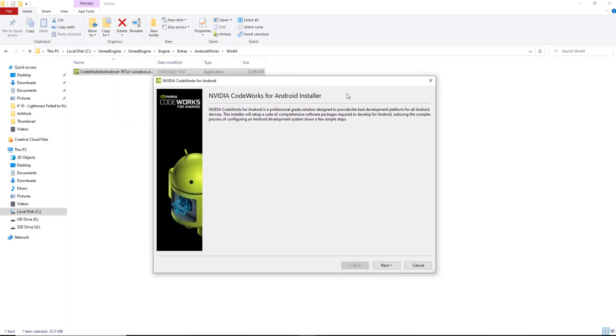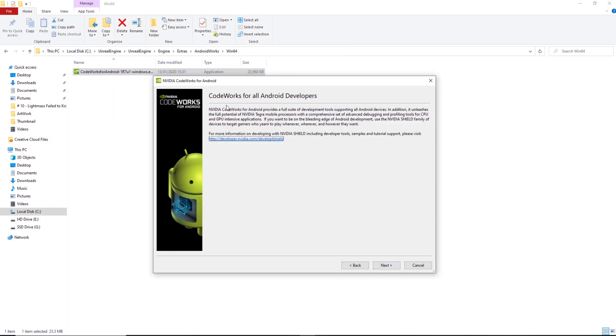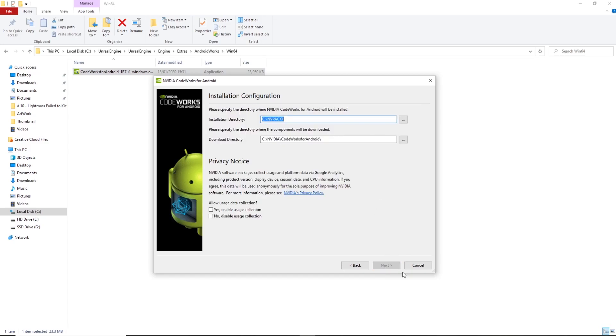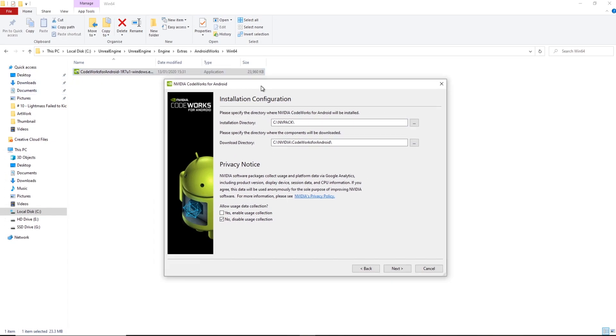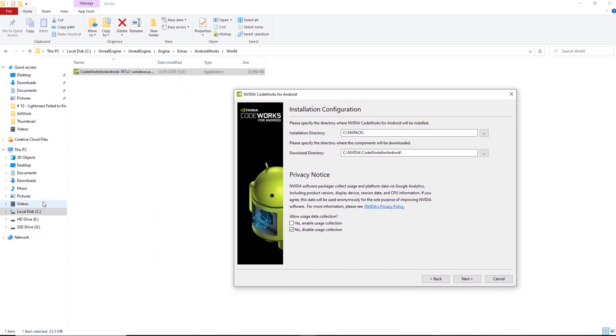Cool. So now you'll have this page here. All we need to do is go next and then just a little bit of information about what it is. So you can see here, mine's already saying that it's going to install to my C drive, which is my main drive, as well as the download directory because it'll download some more content from the NV pack once we've enabled it.